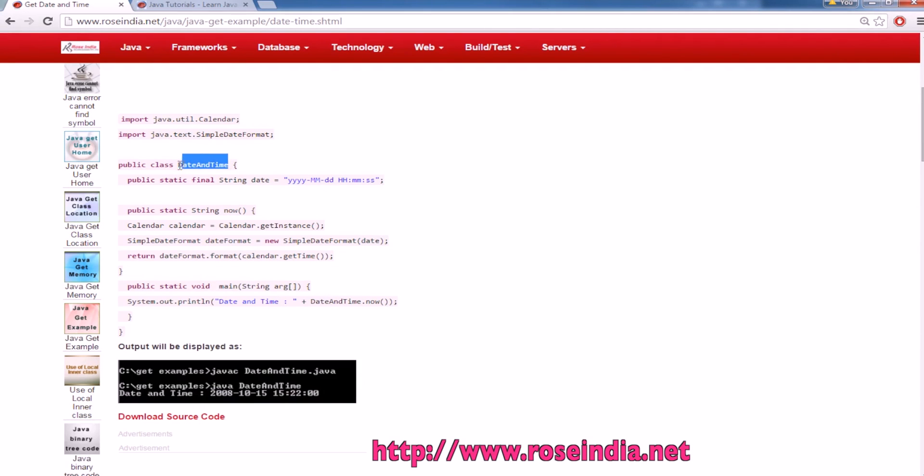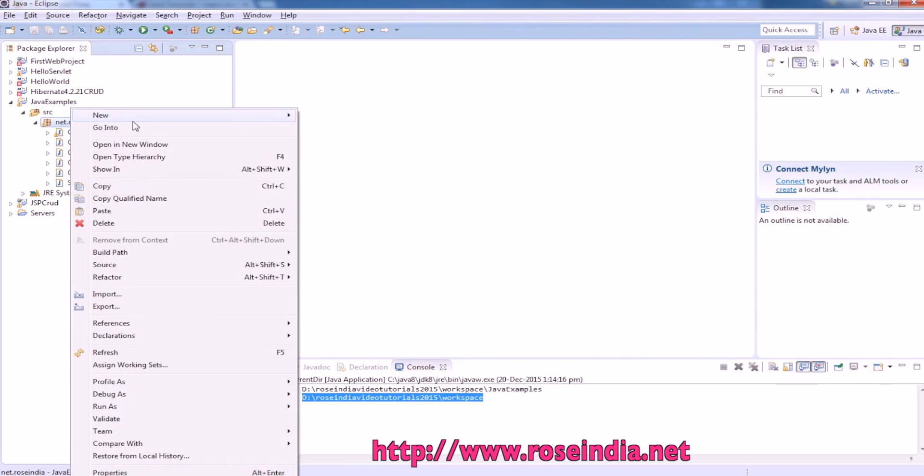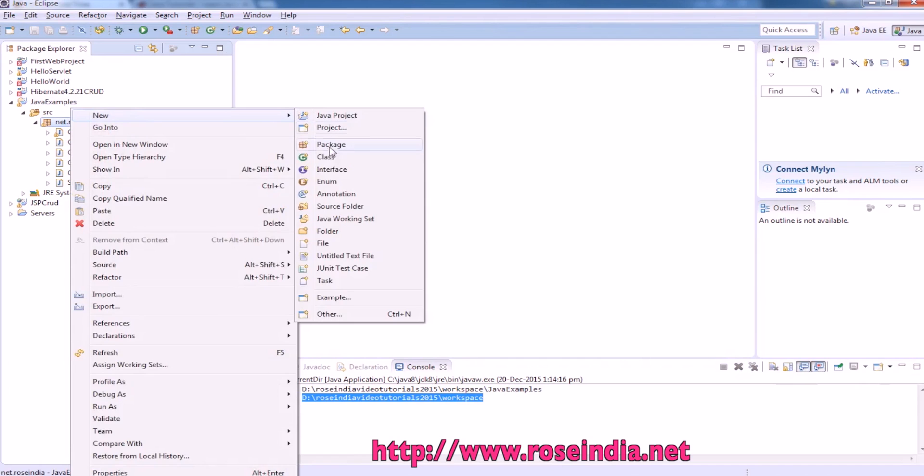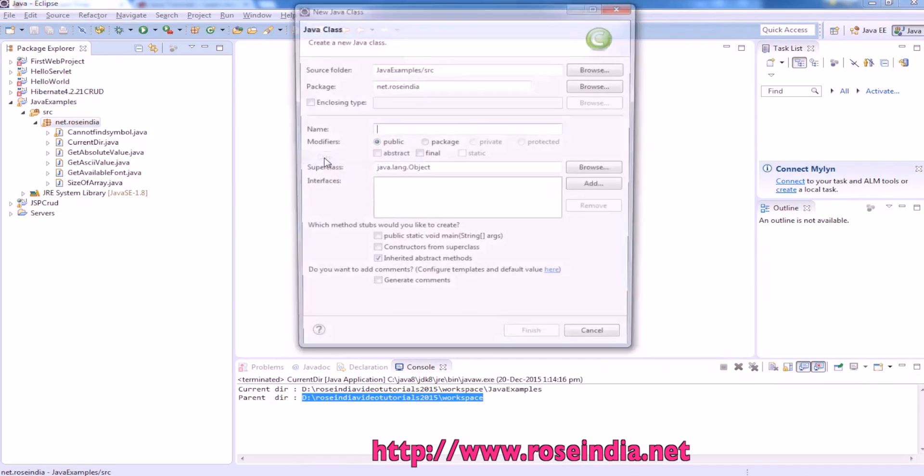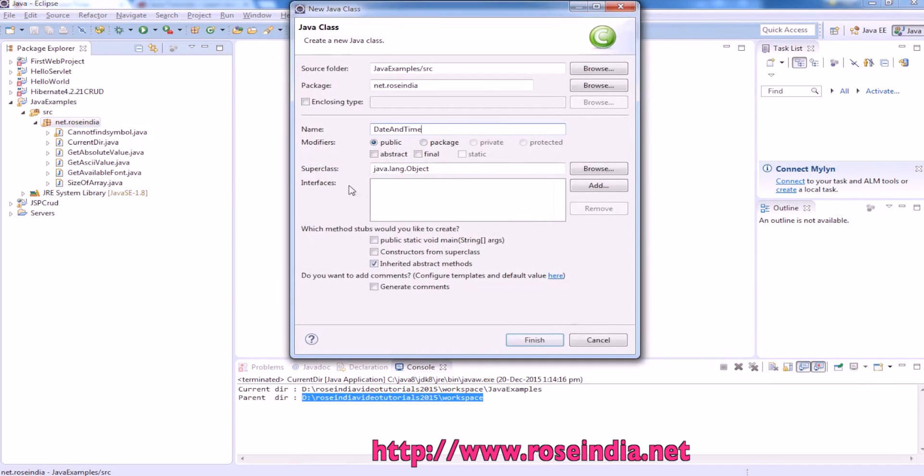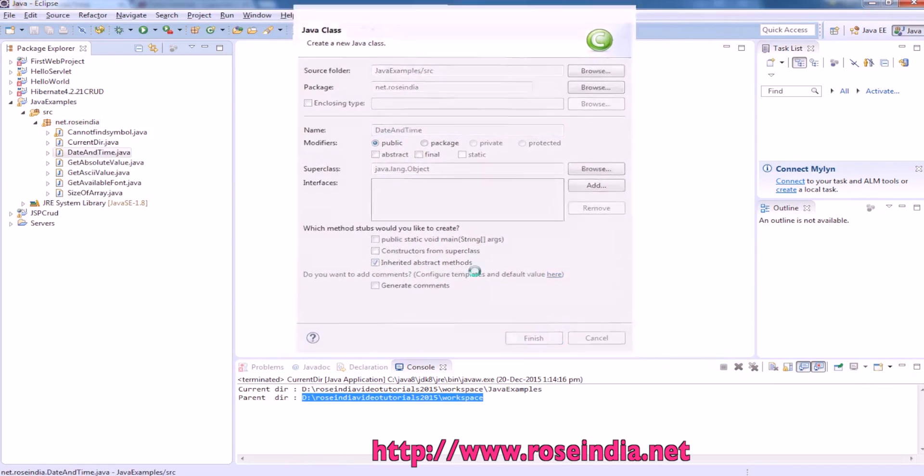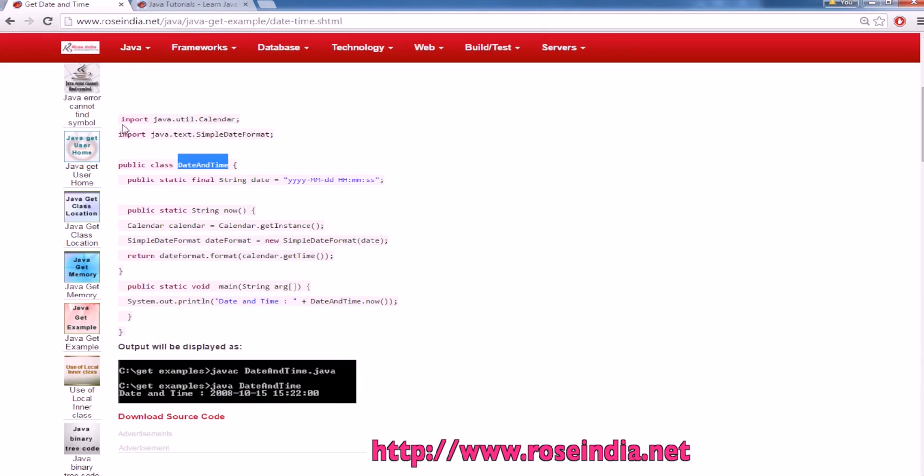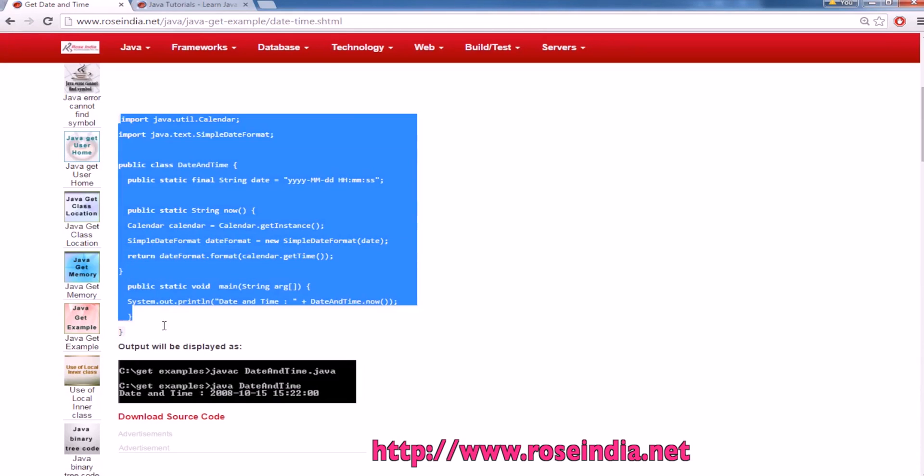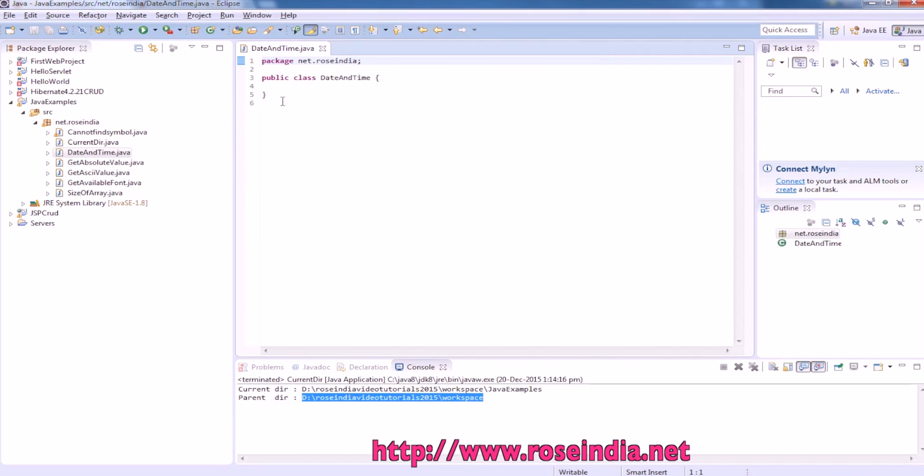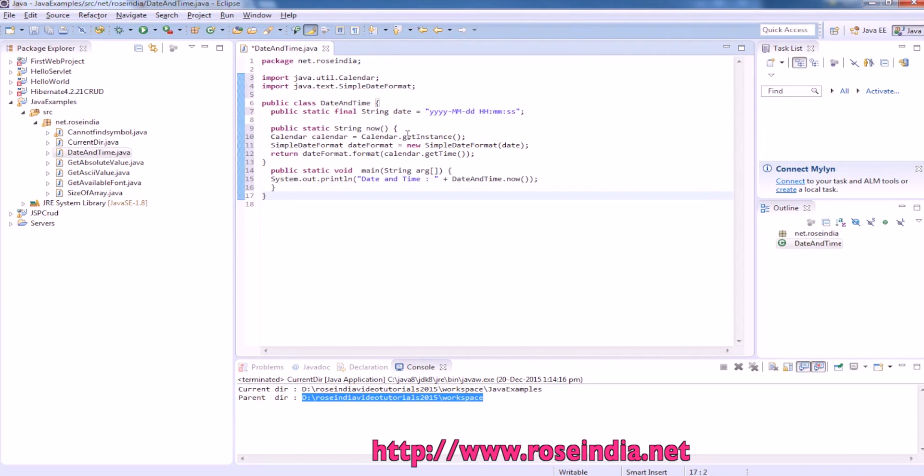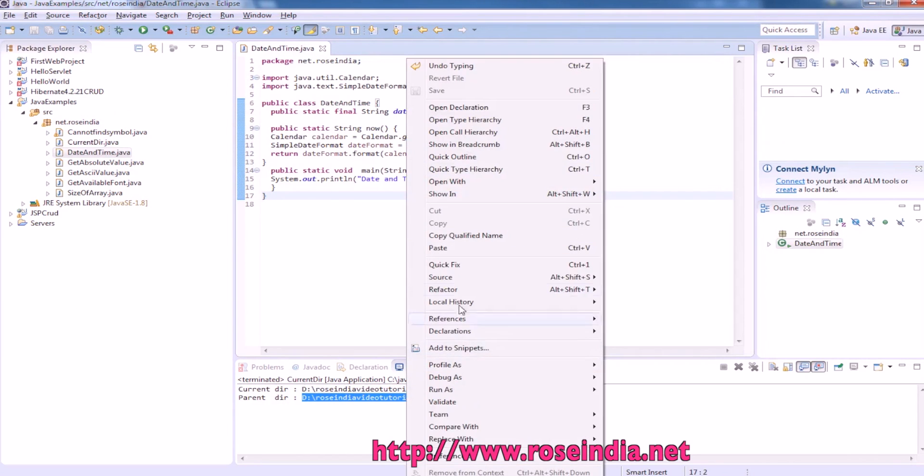Let's run the example. File, new class, and then we will copy the code from here. Later on you can modify the code and test on your computer.